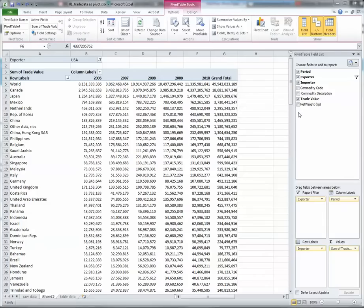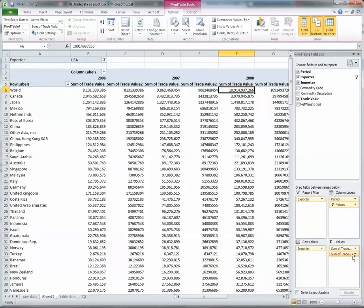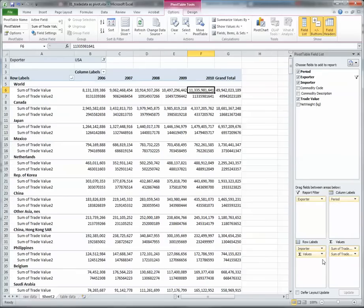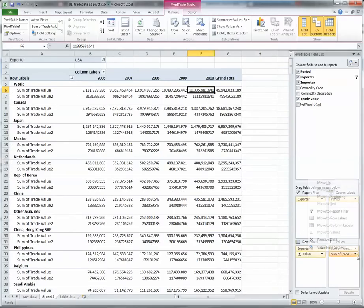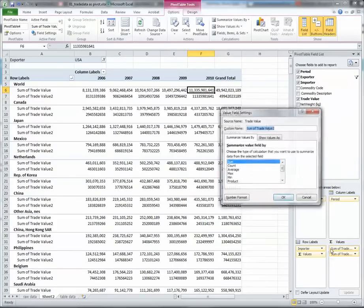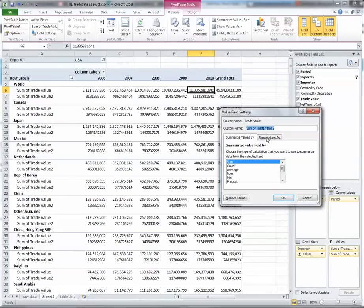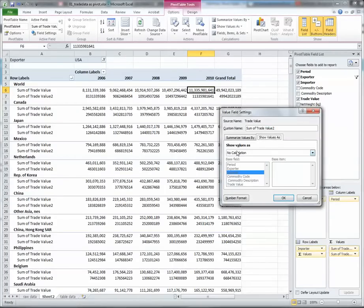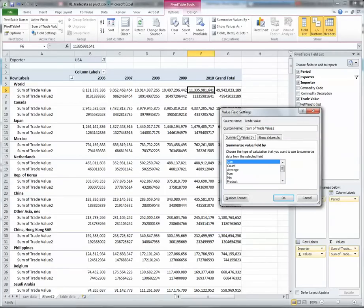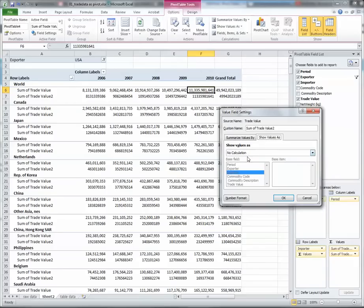To undertake that calculation, we'll insert a second instance of the trade data. I'll just sort it down here so that's a little bit easier to understand. Rather than using the sum field that we've used before, we'll use a calculated percentage field.